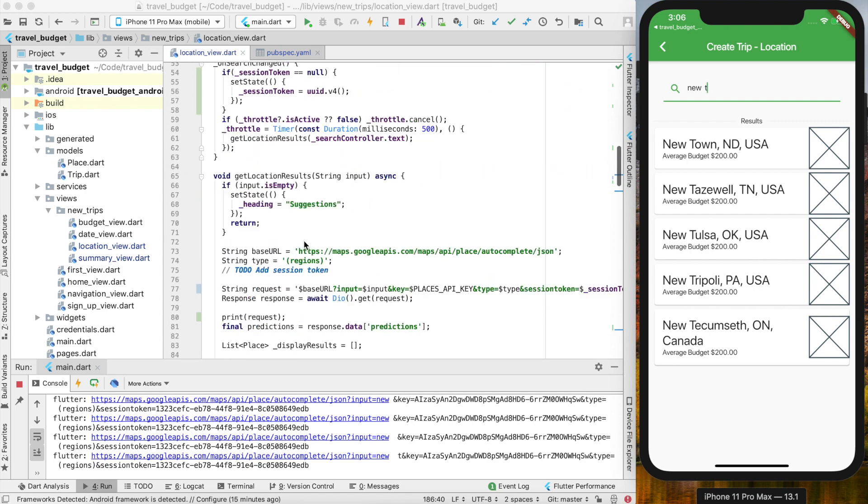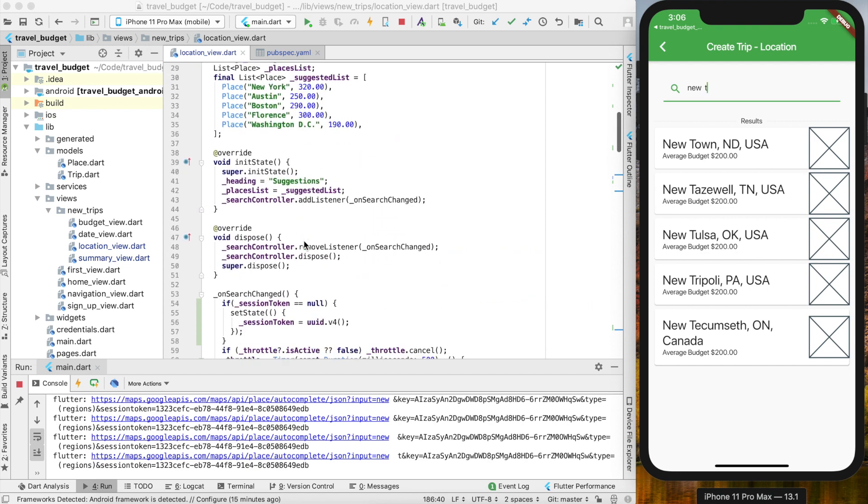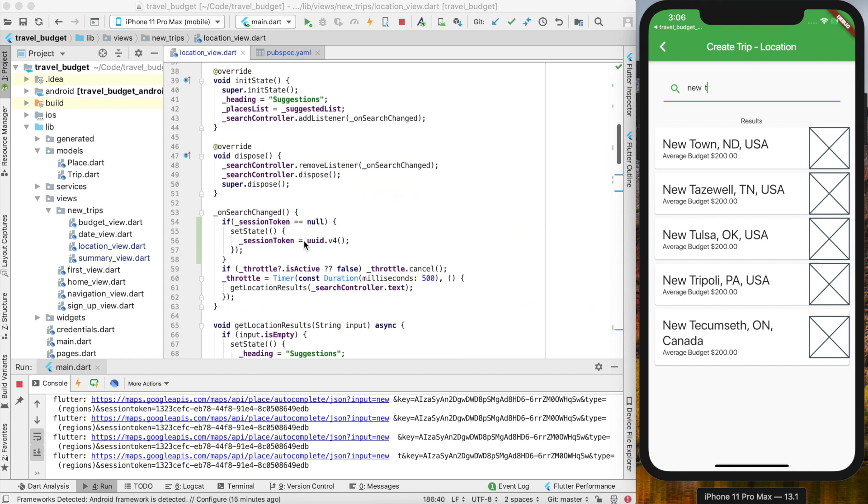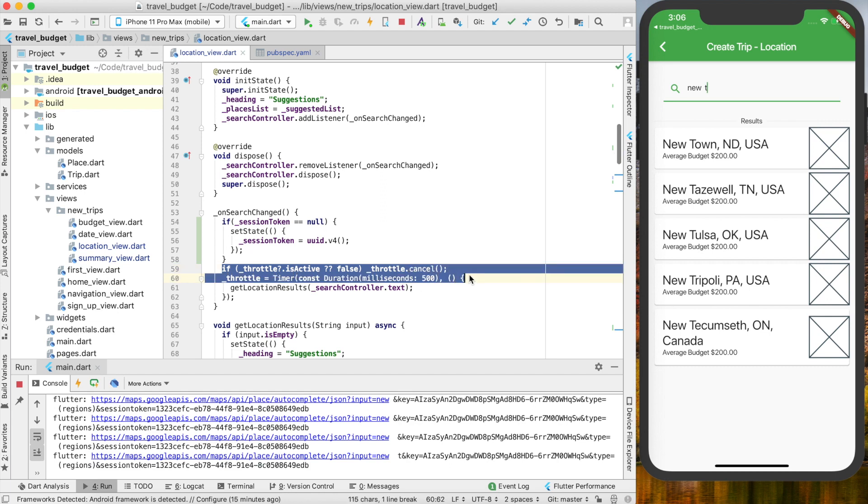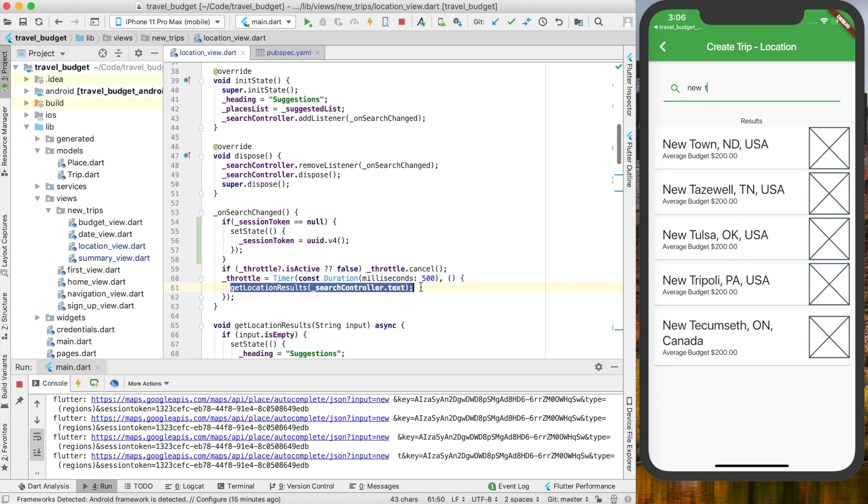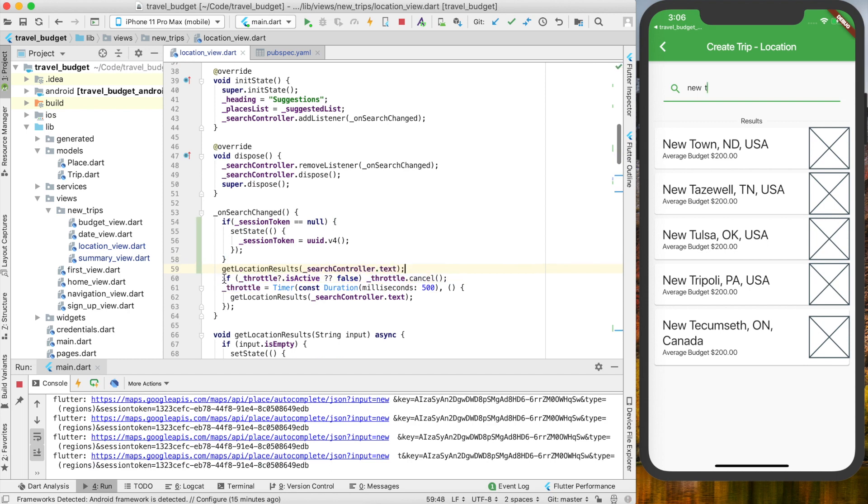This should pretty much wrap up the session tokens. If you'd like, you could just stop throttling this now. Right here we're doing the throttle timer. Instead of doing all that, you could pretty much just call get location results.